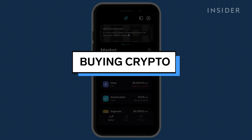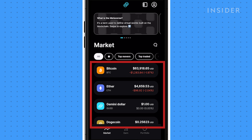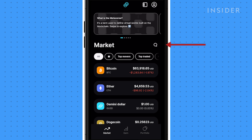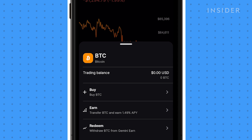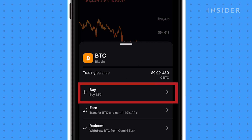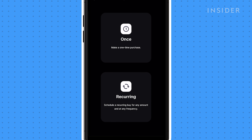To invest in crypto using Gemini, select the cryptocurrency you want to buy on the home page, or search for it here. For this video, we'll be buying Bitcoin. Click on Trade, then Buy BTC to pay with cash. You can choose to buy one time, or schedule recurring payments to come out of your account at your preferred frequency.